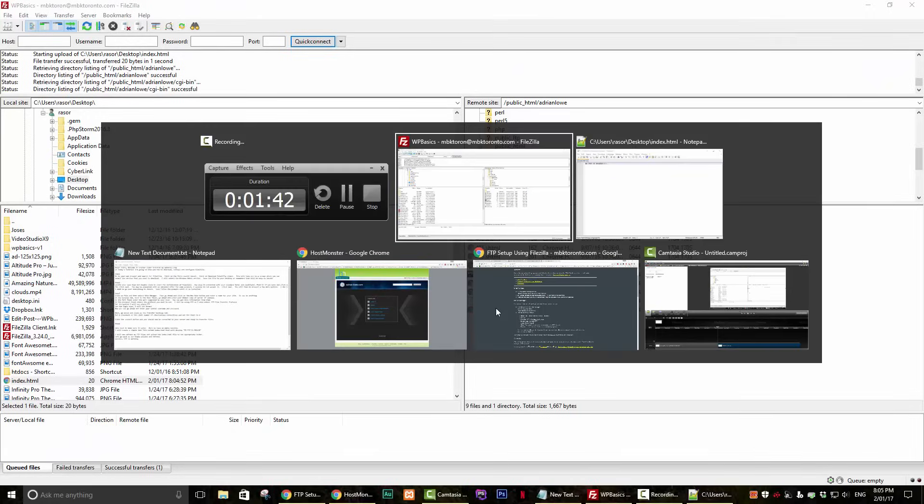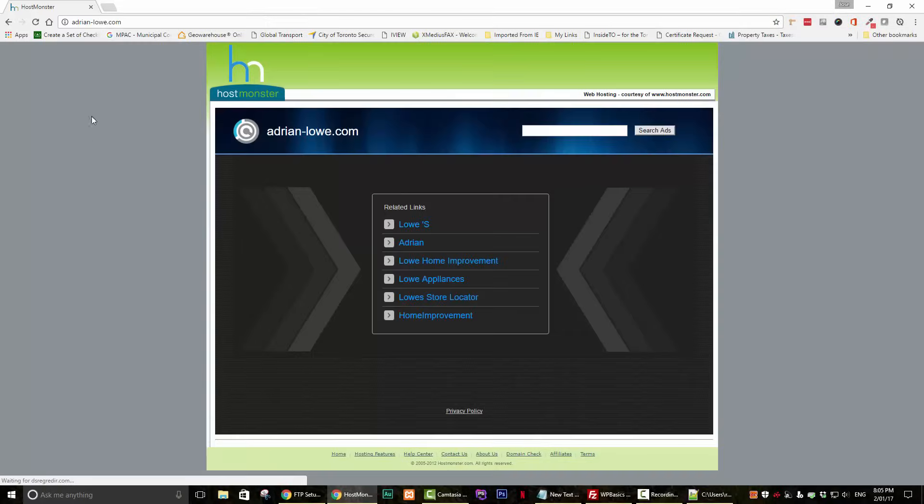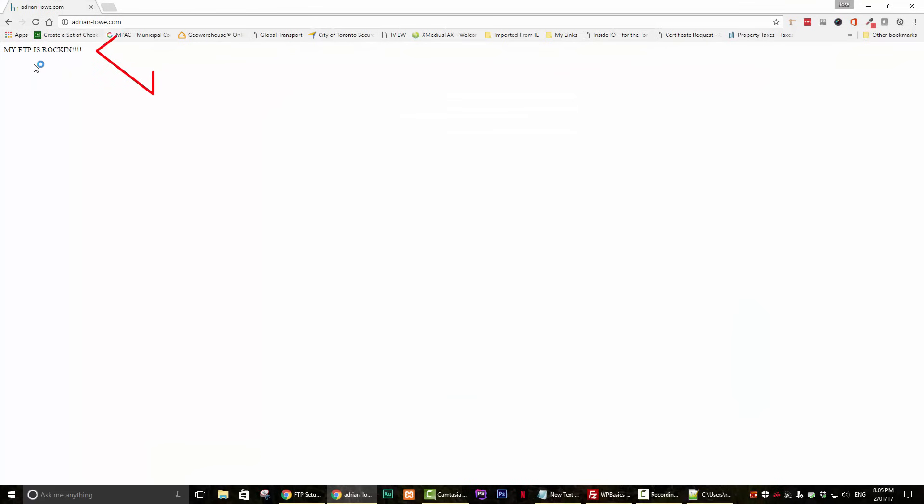Let's go back now to our blank website and refresh the page. Success! FTP is working!